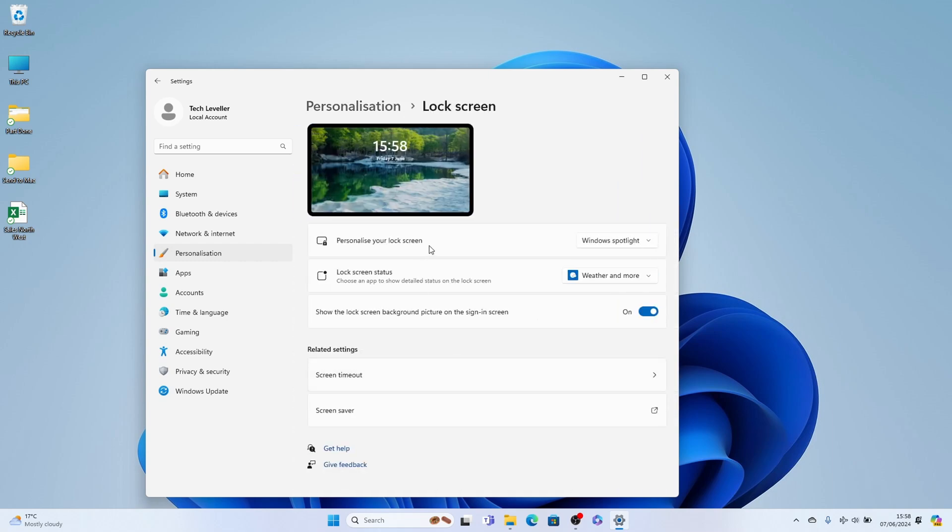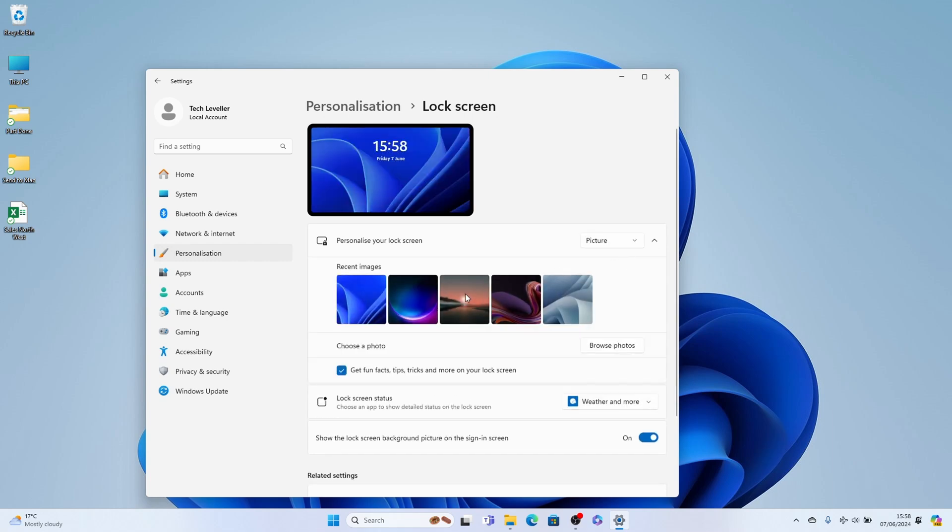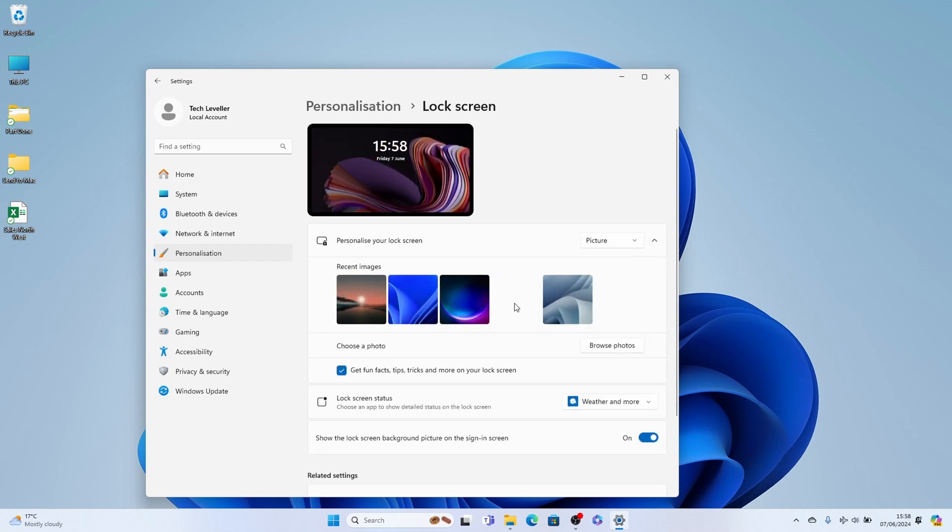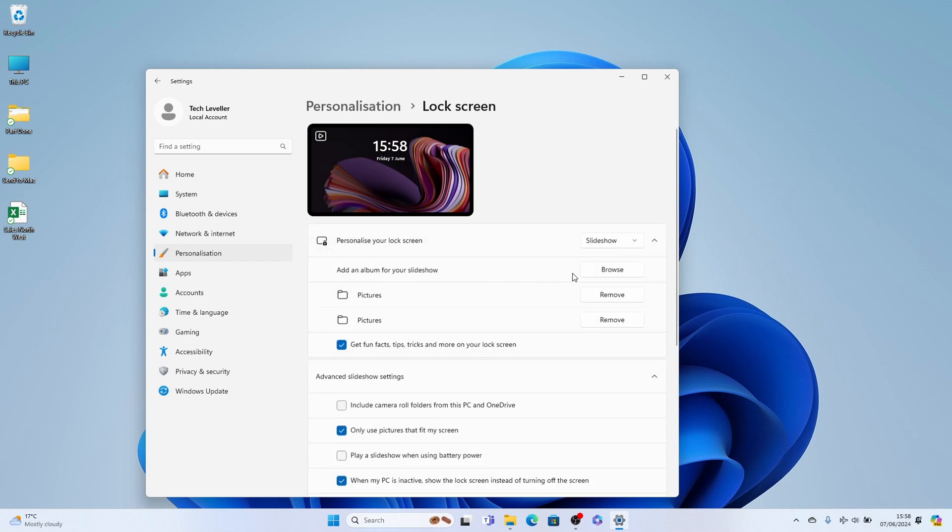And at the very top here, we can select personalize your lock screen. We can select a picture like that, so we can have a different picture. Or we can have a slideshow, and we can have our own pictures here.